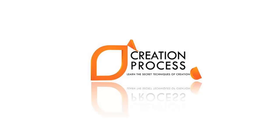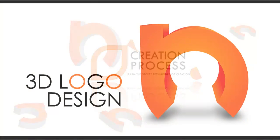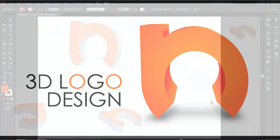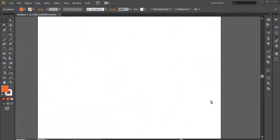Hey guys, welcome to another exciting tutorial of Creation Process. In this video we'll be creating a 3D logo. Last week I couldn't upload any video tutorials because I was working on my new website which I'm going to be launching very soon, so sorry for that. Now let's begin with the tutorial.